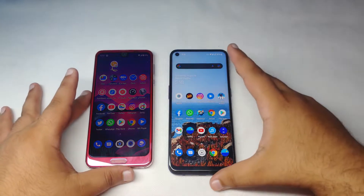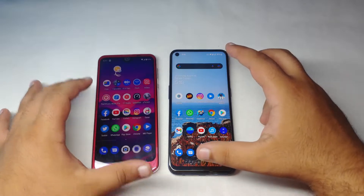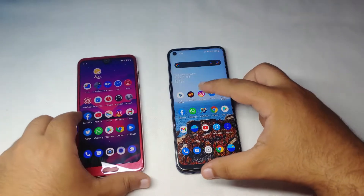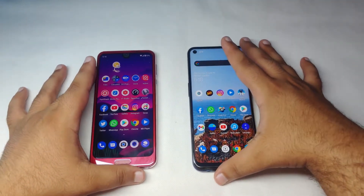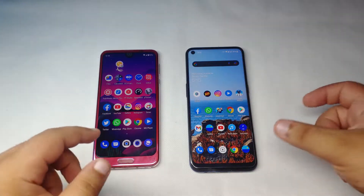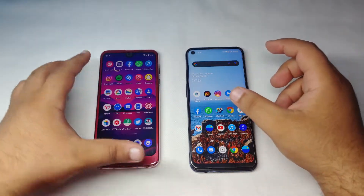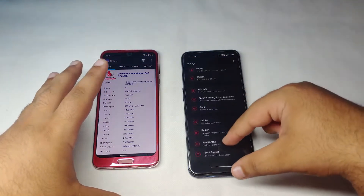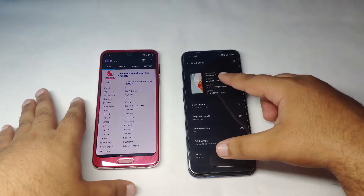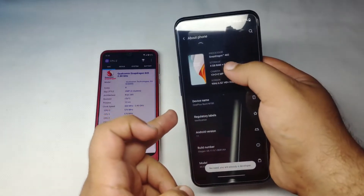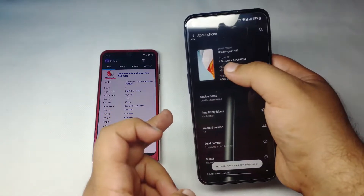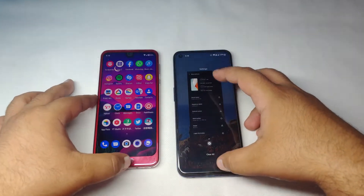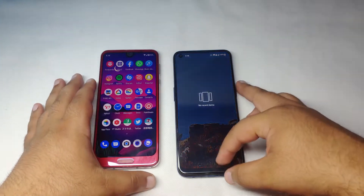Welcome back to the channel. Today we have a speed comparison between the Sharp Aquos R2 and the OnePlus Nord N100. This is not a very fair comparison but we're doing it for fun. The Sharp Aquos R2 has a Snapdragon 845 with 4GB RAM, while the Nord N100 has a Snapdragon 460 with 4GB RAM. We'll see how each device handles apps and games.